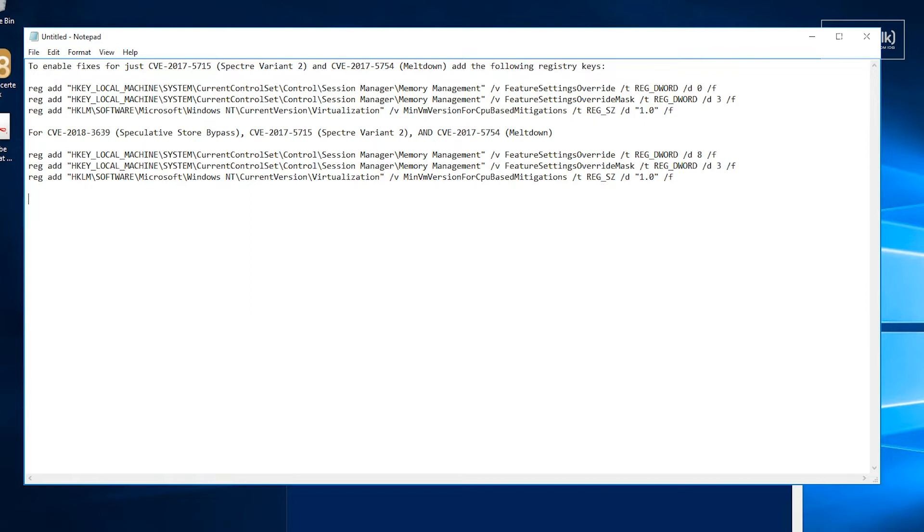Keep in mind there are specific registry keys just for Intel and just for AMD. So you may need to look to see which ones you need for your environment. For example here, to enable the fixes just for Spectre Variant 2 and meltdown, there's three registry keys you need to add.